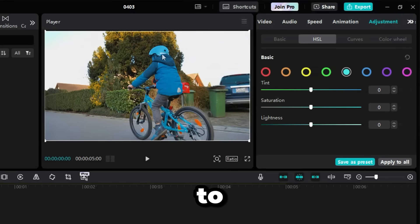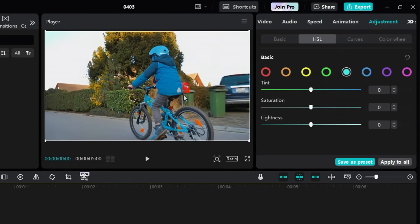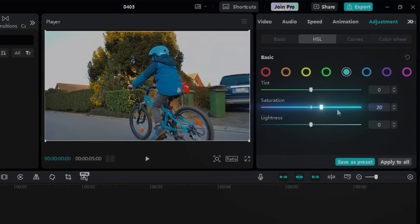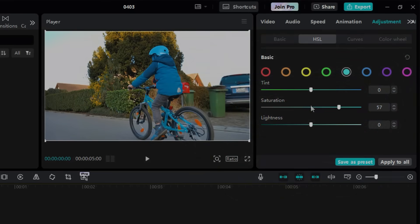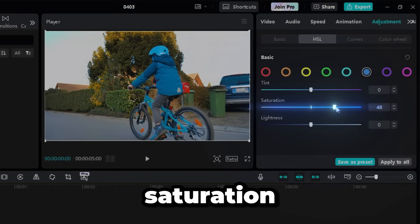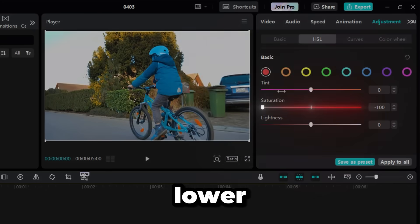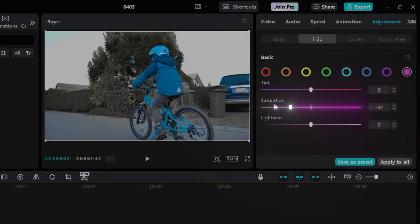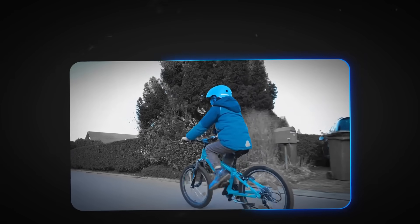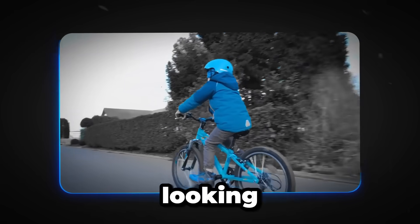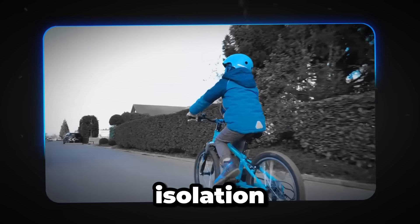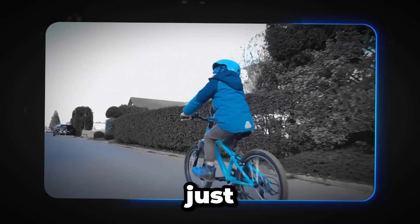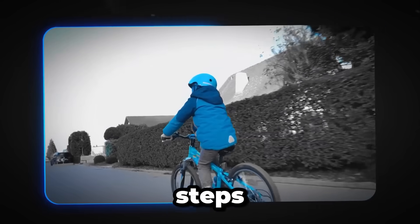Pick the color you want to highlight, let's say blue. You'll find cyan and blue sliders, so adjust both to make the blue pop. Increase their saturation. Then, lower the saturation of all other colors to the minimum. And just like that, you've got an awesome, professional-looking color isolation effect in just a few simple steps.